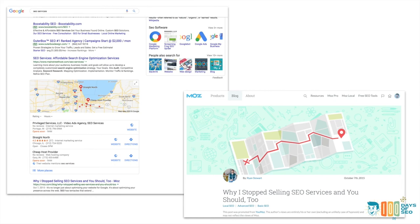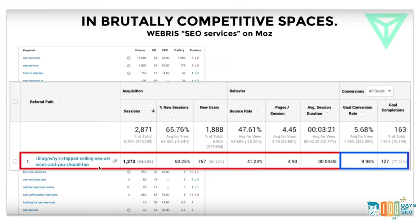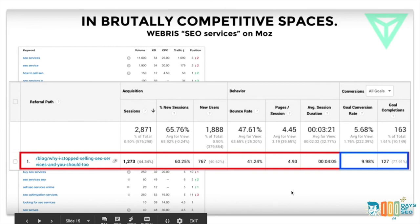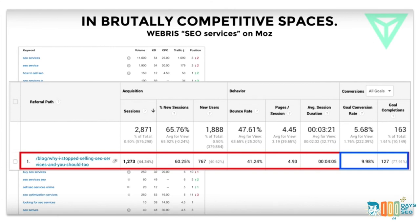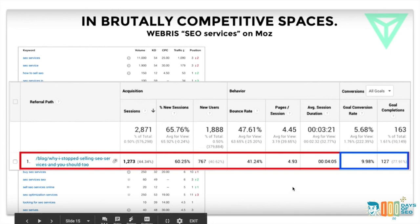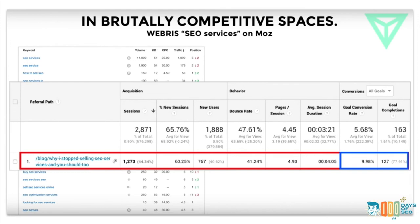An example: Ryan literally wrote an article in 2015 on Moz called 'Why I Stopped Selling SEO Services and You Should Too.' This article, written in 2015, still ranks for 'SEO services' in 2019. You can see on the left we have ads, a number one result for a main street host SEO services, and local results. But then you see Ryan's article — this has produced so many leads for them, pushing back to the Webris blog. The number of sessions, users, and conversions they're getting directly from this article on somebody else's website is absolutely massive.